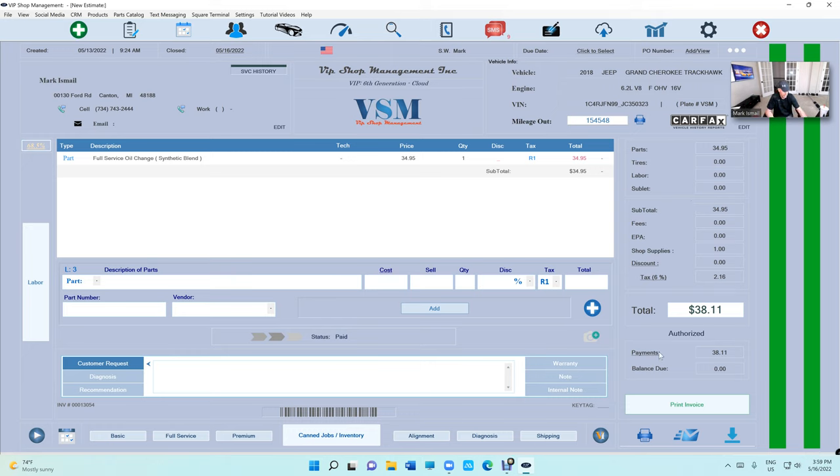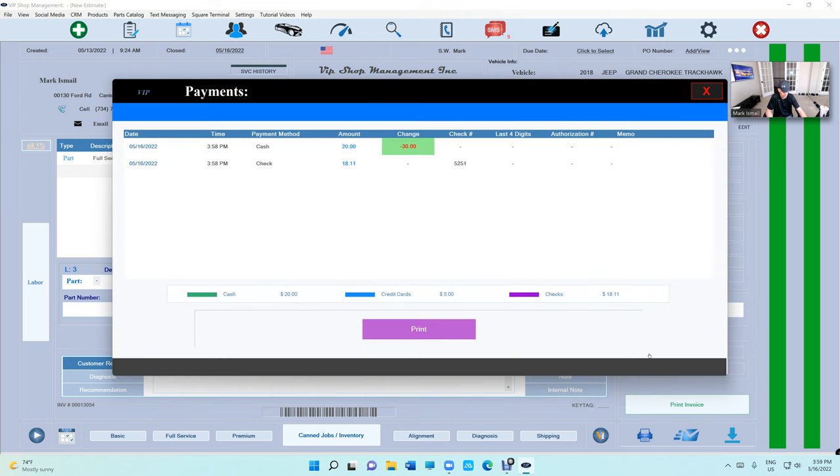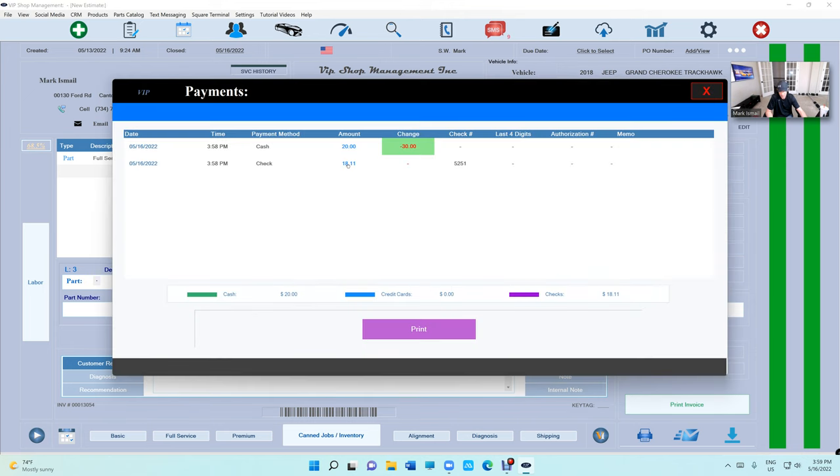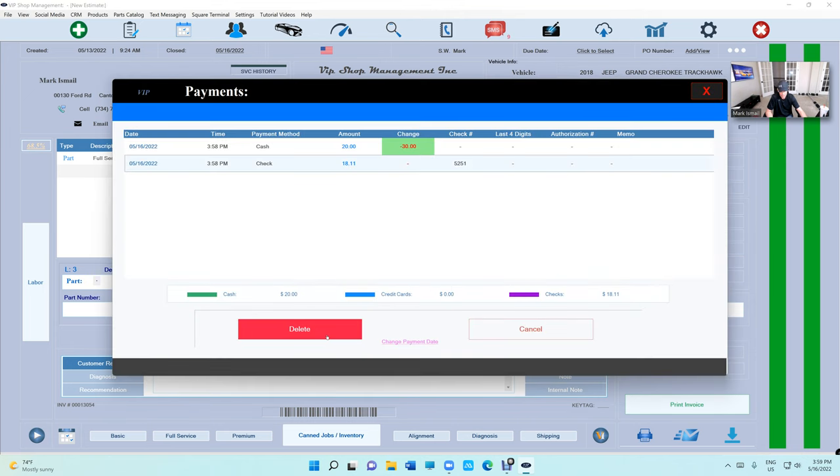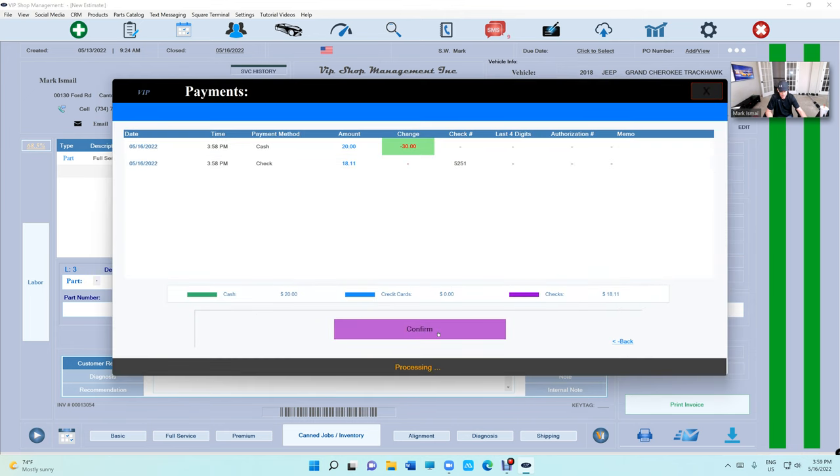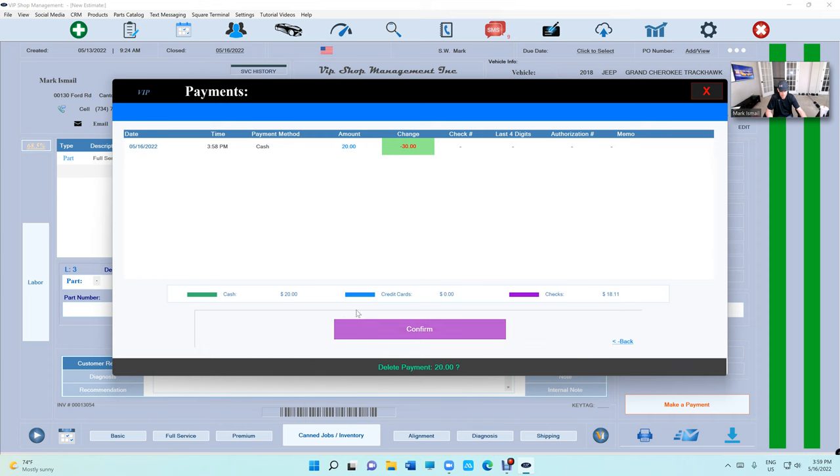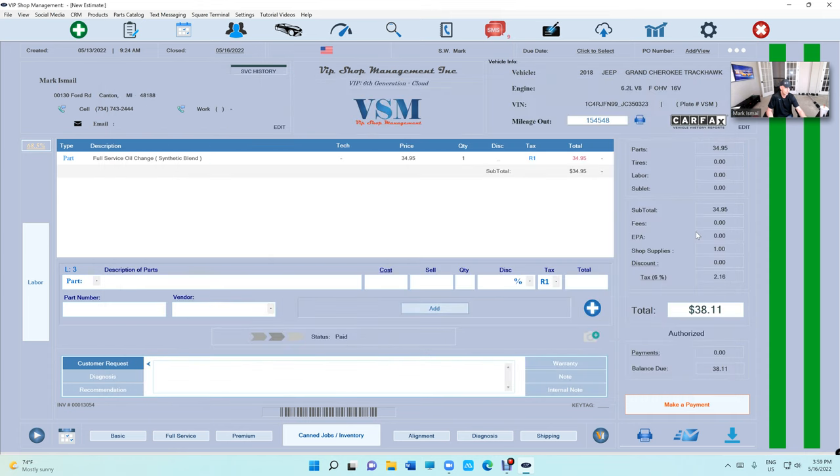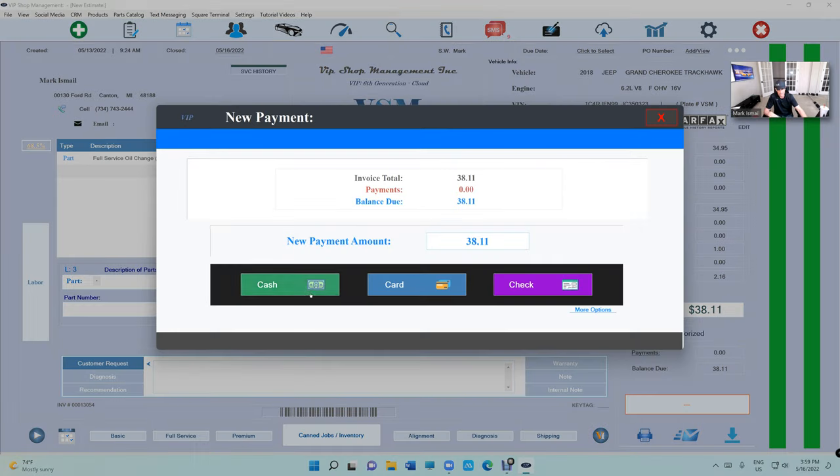Keep in mind, if you made a mistake, it's really simple. Just click on Payment right here and you can delete the payment and start all over again.